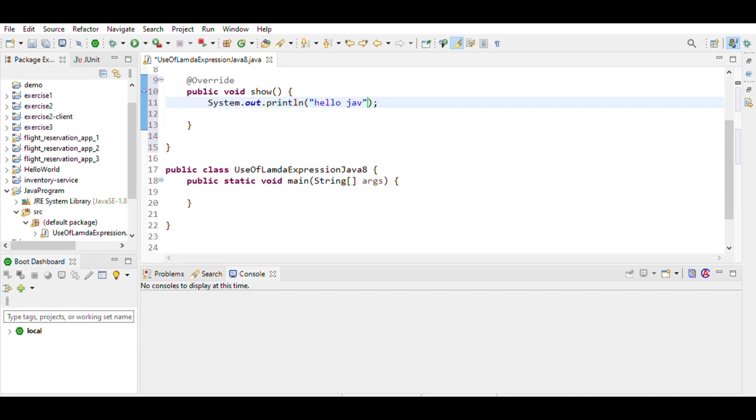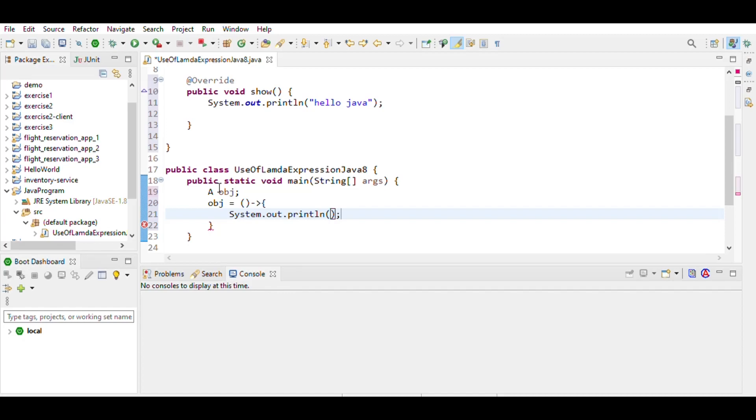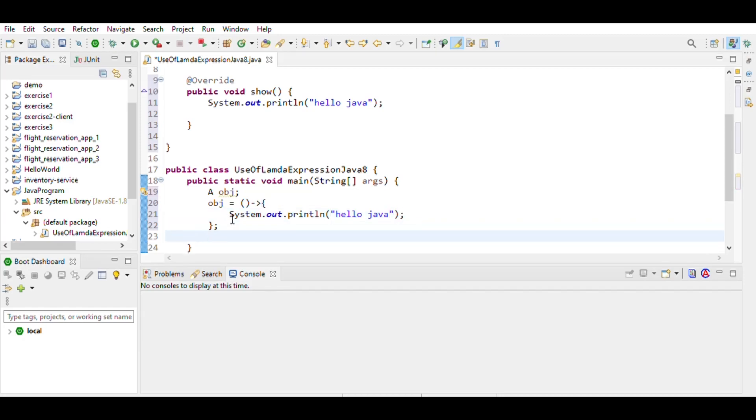Then we write the object. Object A object, then object equals - this is the symbol of lambda expression - System.out.println again hello Java. Then we can call the object.